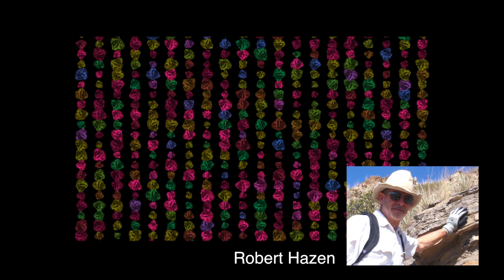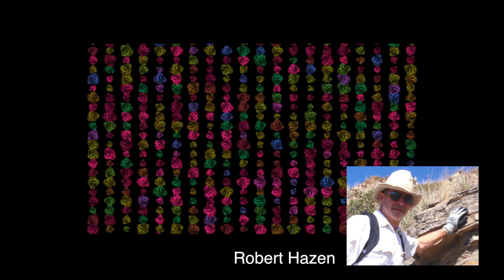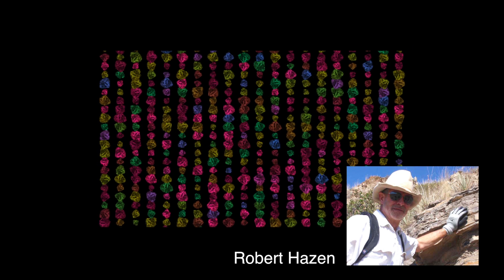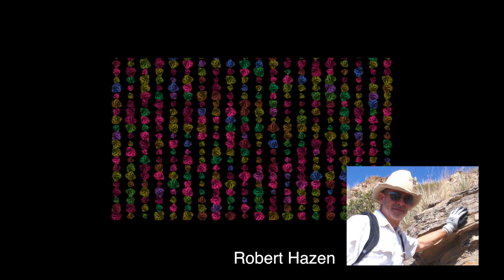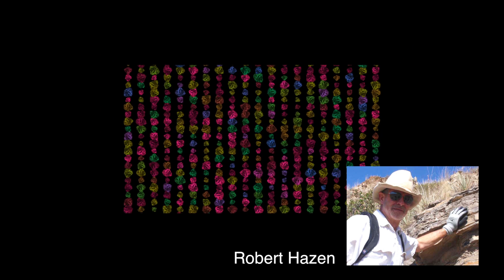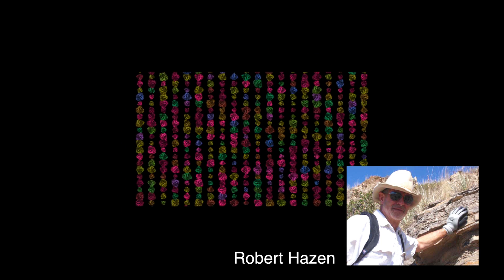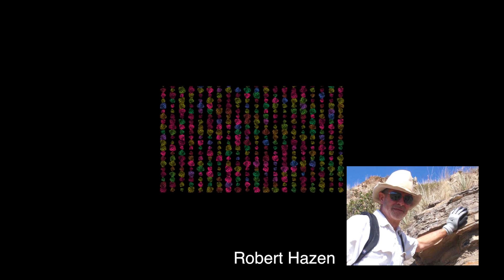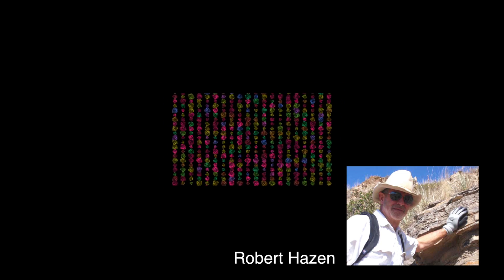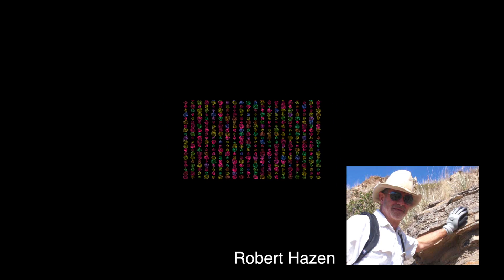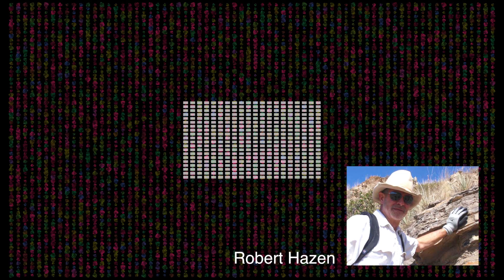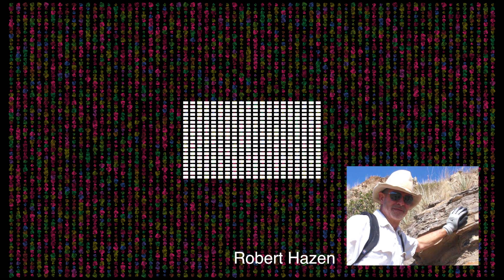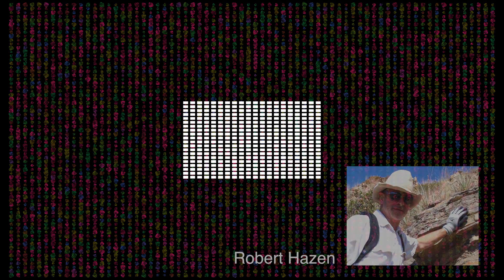Carnegie's Robert Hazen compiled a list of every plausible mineral species on the Hadean Earth and concludes that no more than 420 different minerals would have been present at or near Earth's surface. This is a mere 8% of the nearly 5,000 species found on Earth today.